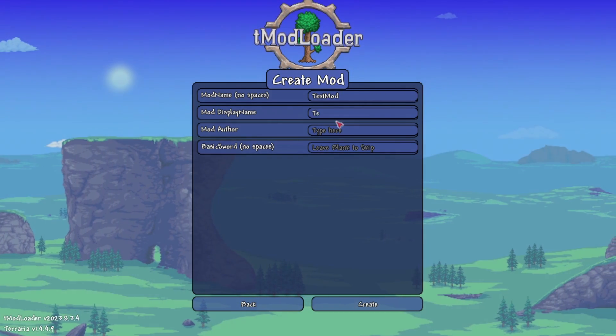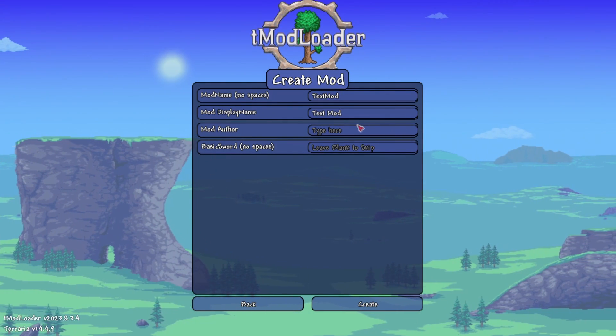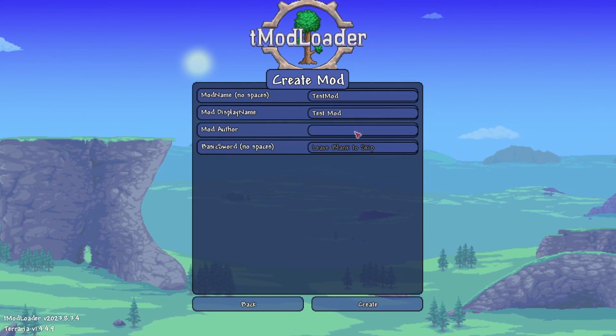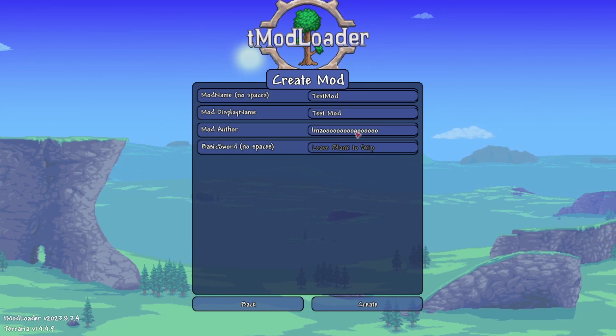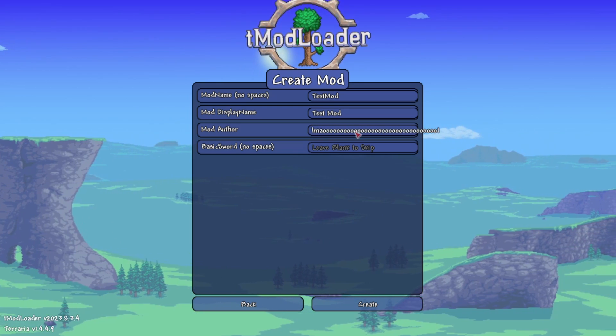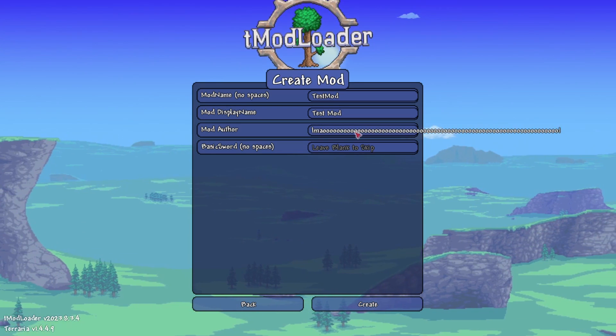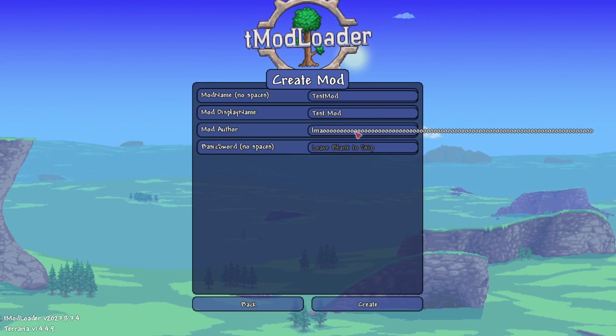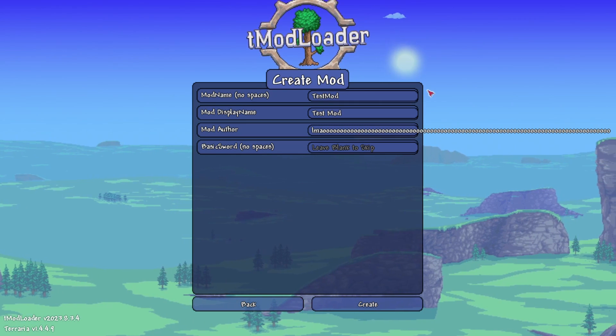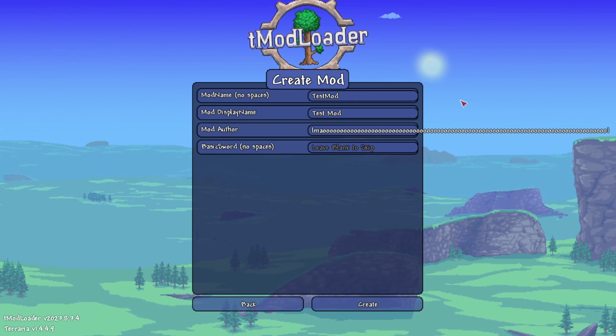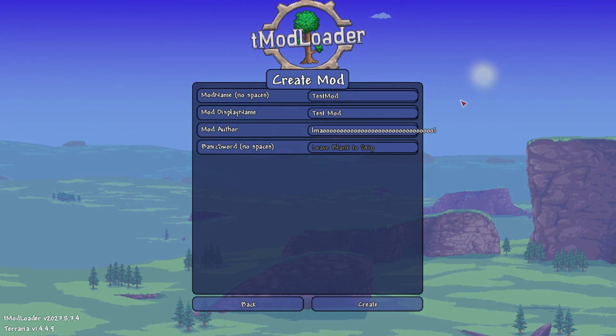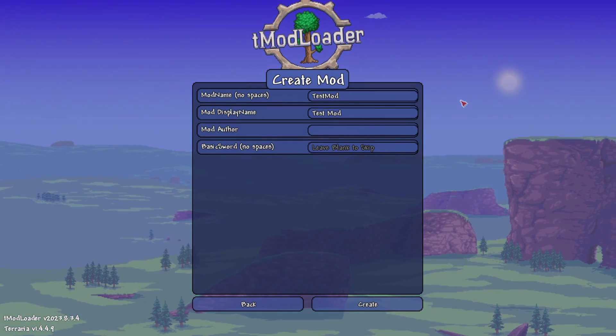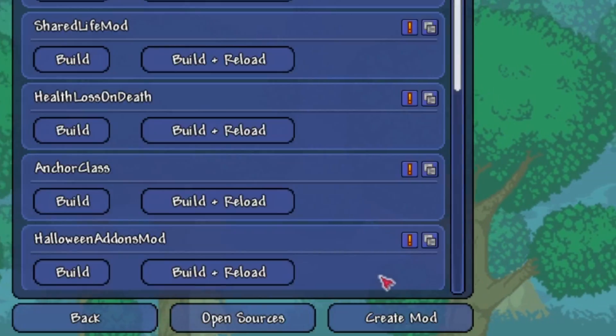For display name, again, I'll put test mod. This one you can actually add spaces to since, as it says, it's the display name, the thing that everyone who downloads your mod will see. Finally, for the author, you put your name and leave the basic sword blank for now as I'll show you how to set that up from scratch a little bit later in the video. After all that's done, click create.